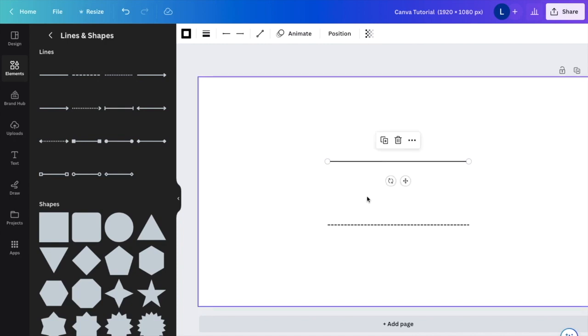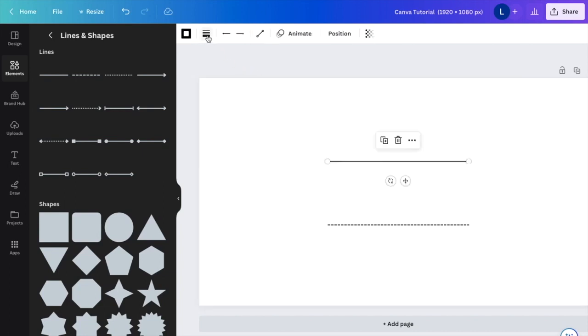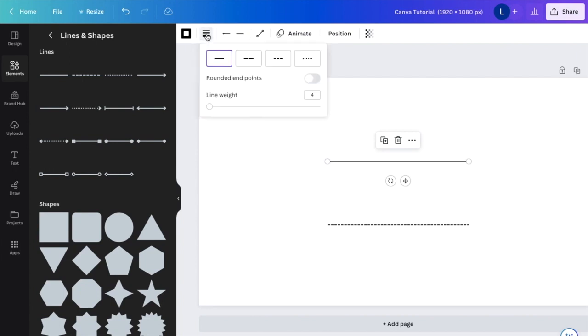If you want to make these lines thicker, it's super simple. Press the line you want to make thicker, then go to the top left corner where it says Line Style and click on it.